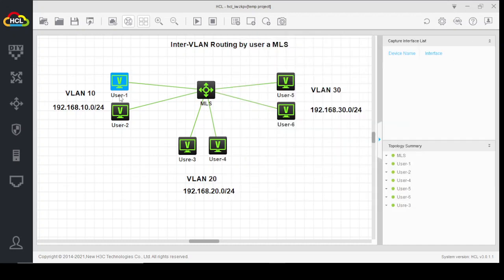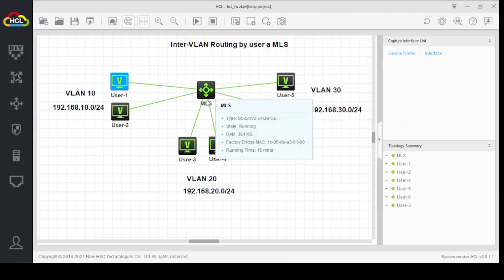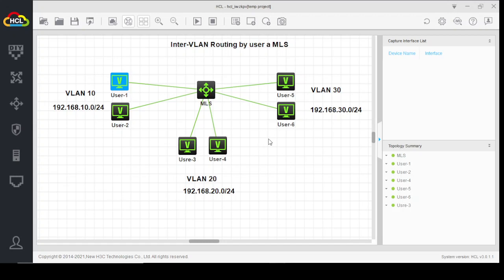So friends, this is how you can configure InterVLAN routing on HCL Cloud Lab using a Layer 3 switch with multiple VLANs on a single switch. I hope you have understood the main concept of this lab. If you have any query, you can comment and I'll try to resolve your issue. Thank you.